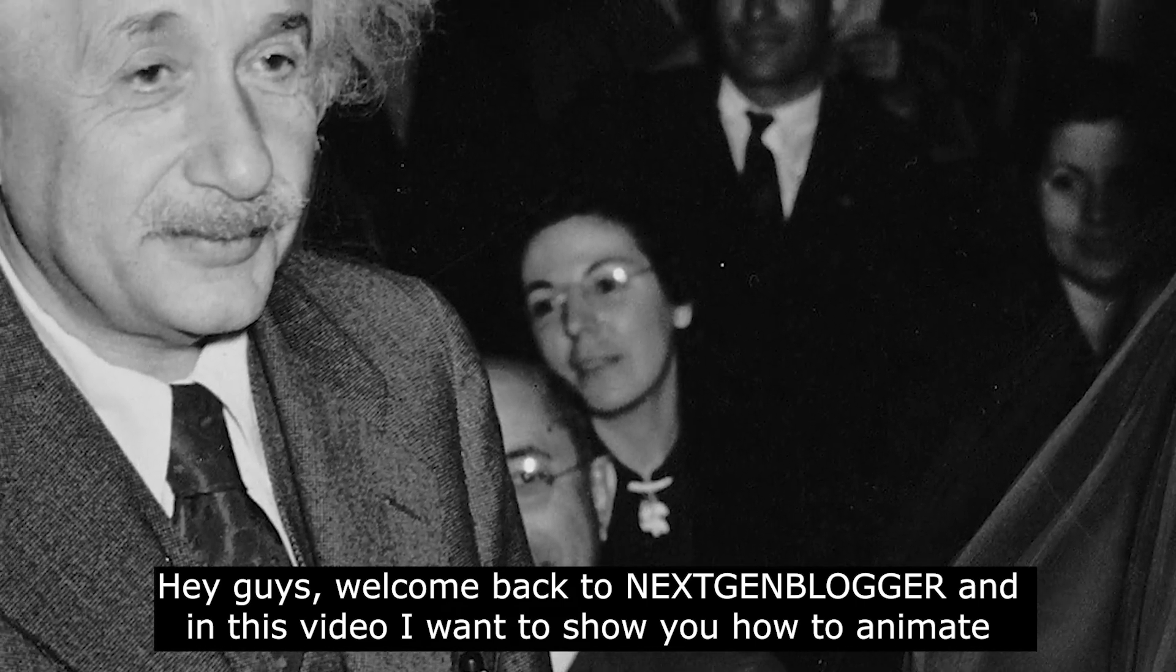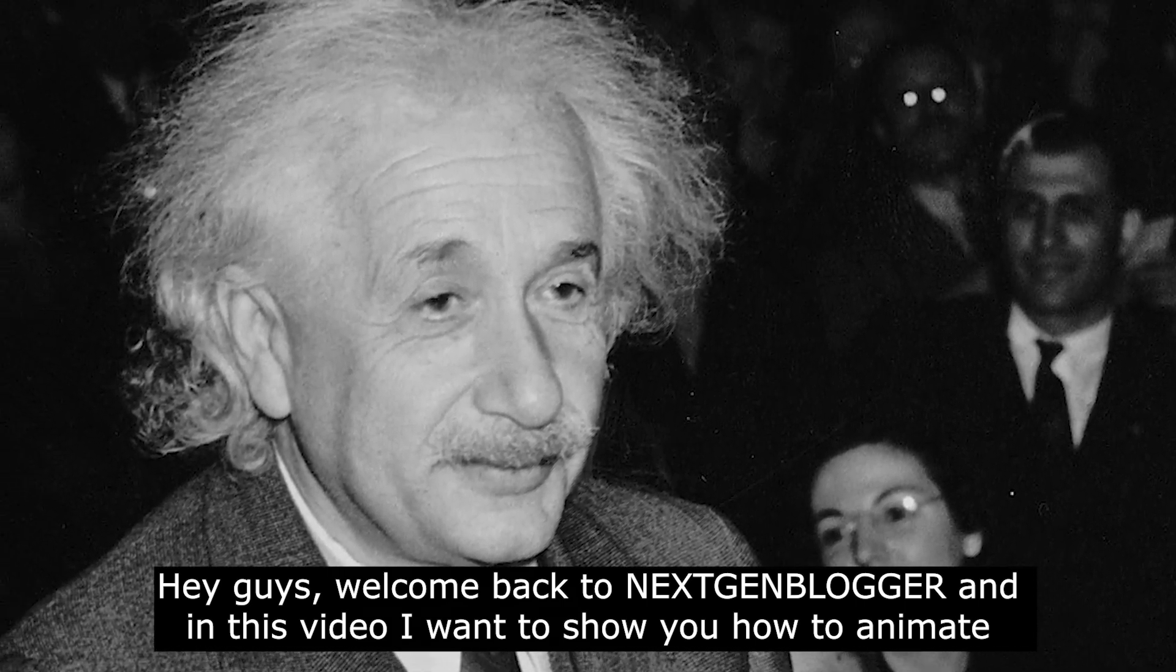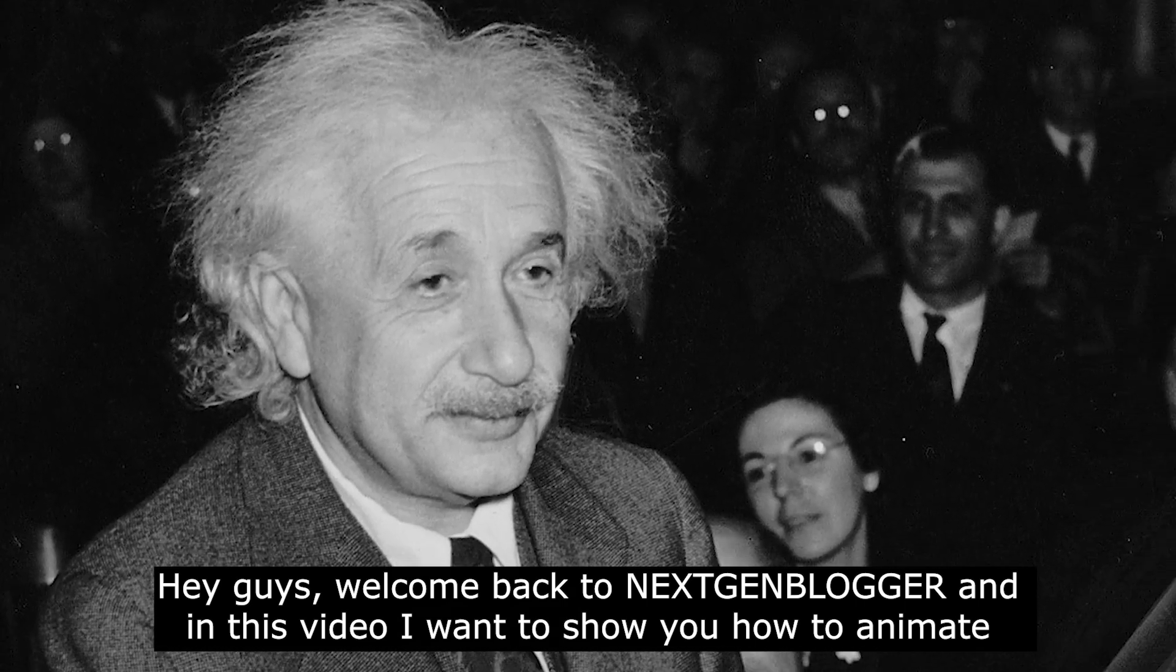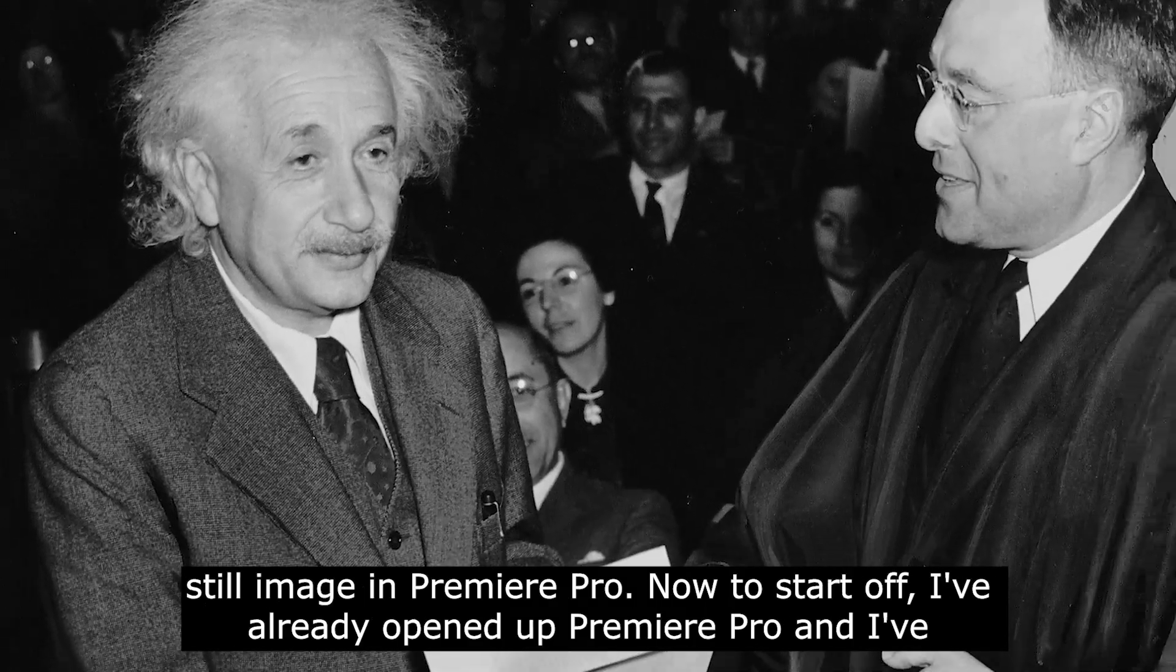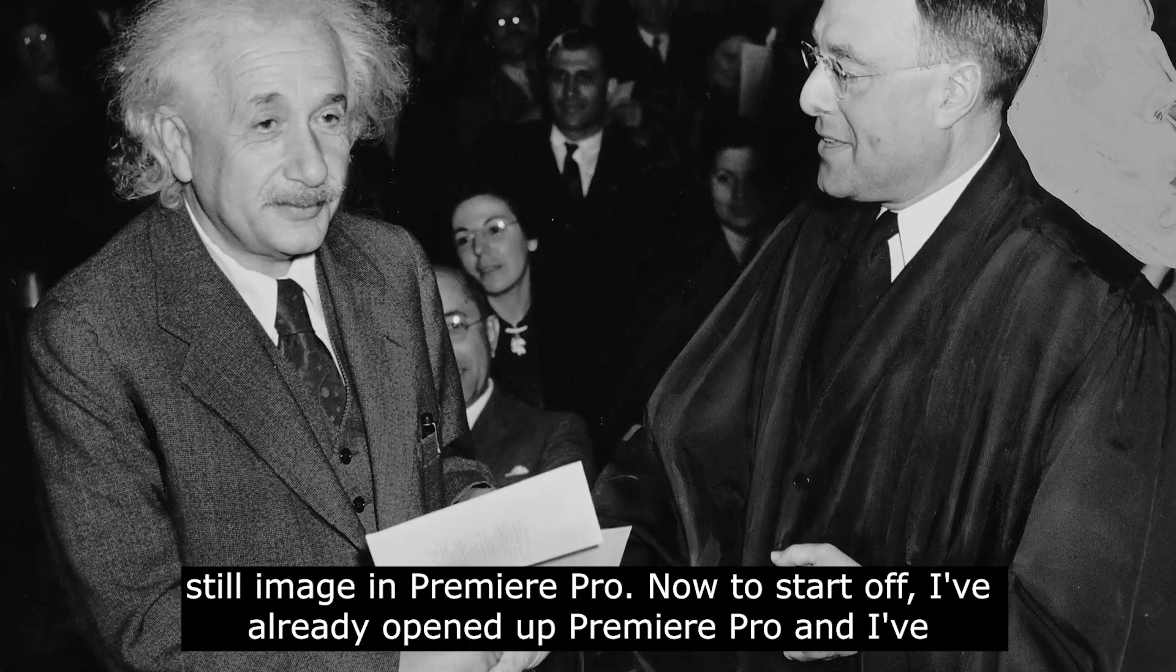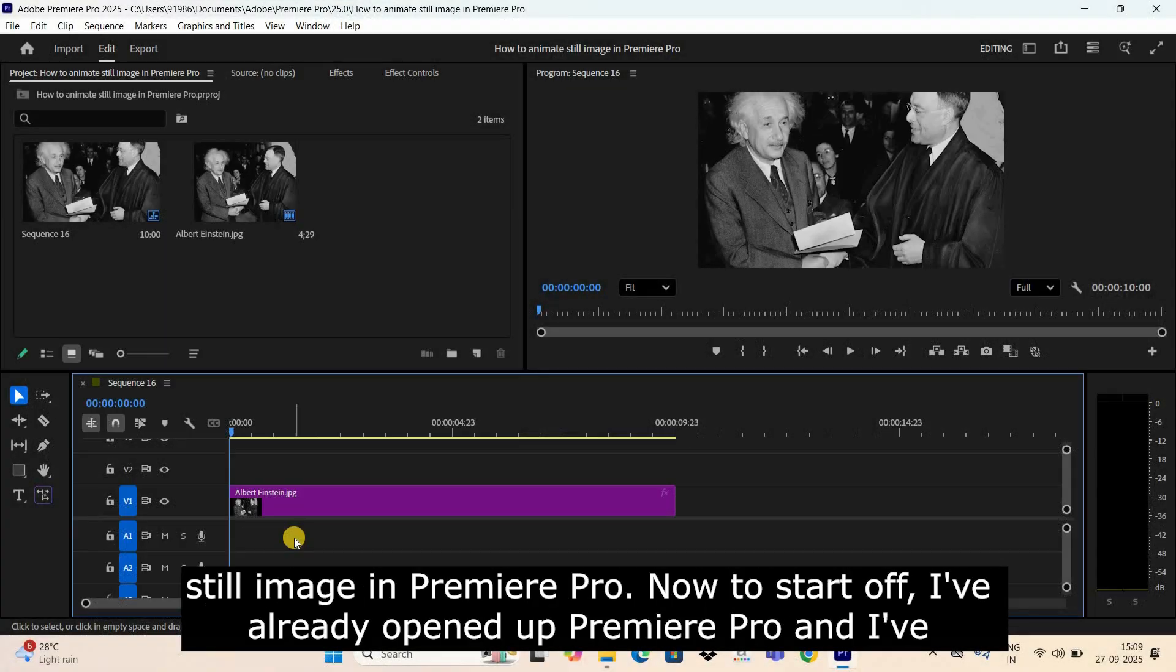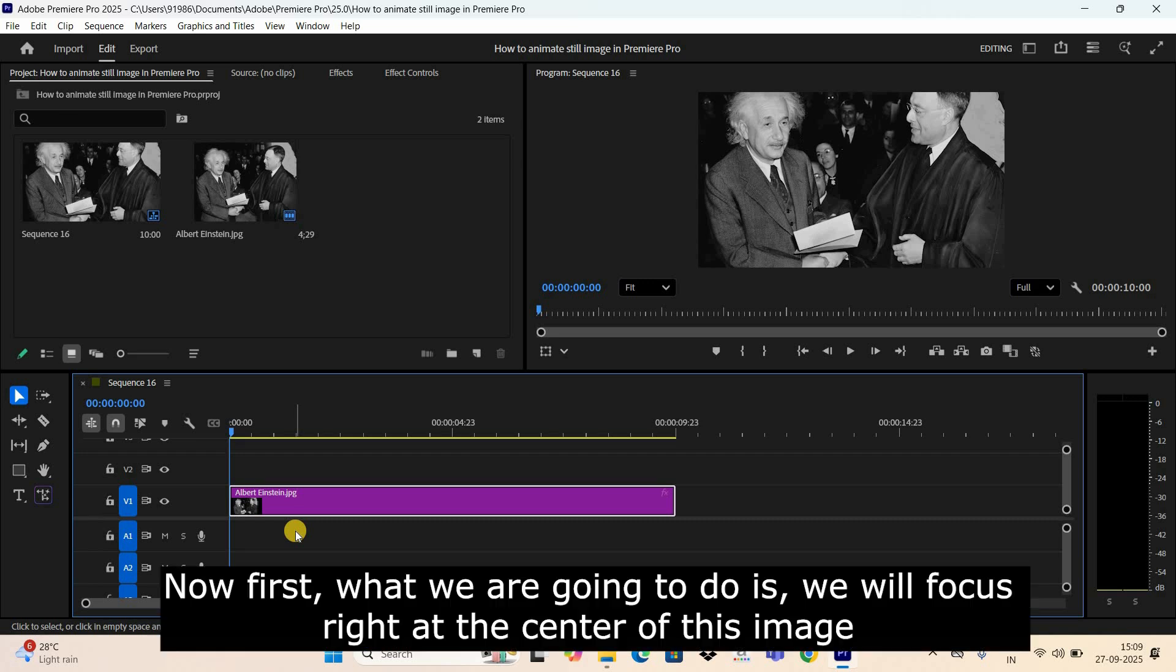Hey guys, welcome back to Next Gen Blog. In this video, I want to show you how to animate still images in Premiere Pro. Now to start off, I've already opened up Premiere Pro and I've also imported a demo image in the timeline. So this is my demo image present right here.